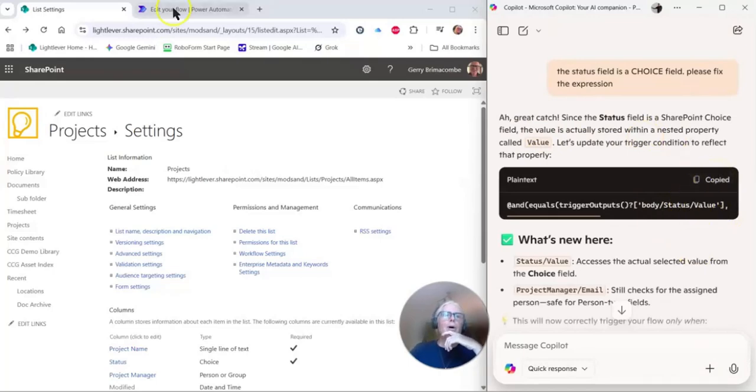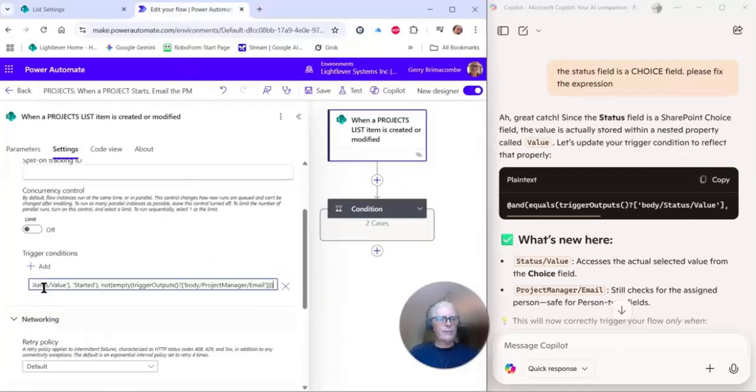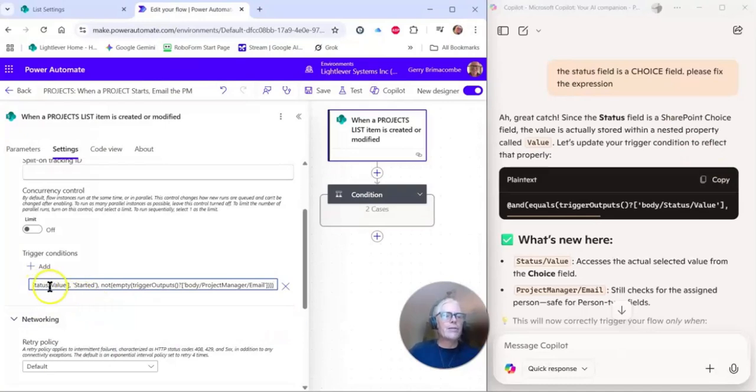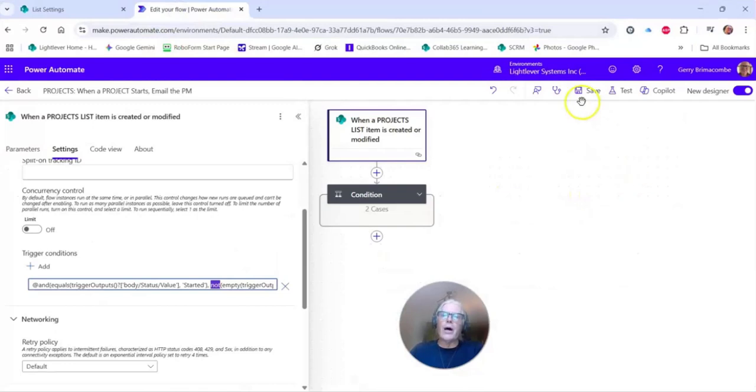I'm going to go back to my flow and I'm going to paste it in here. All right, so the status value is started and the project manager email is not empty. So now we can save. And of course, we would test then.